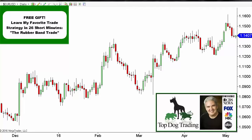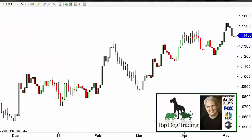Thanks for joining me for this video today. This is Dr. Barry Burns with Top Dog Trading and today I'm going to share with you one of the most powerful Forex trading strategies that surprisingly a lot of people don't use. I'm going to share with you what I call an invisible edge — I call it that because a lot of people don't see it because they don't put the stuff on their charts. So if you put it on your charts and the other person doesn't, then you'll have an invisible edge.